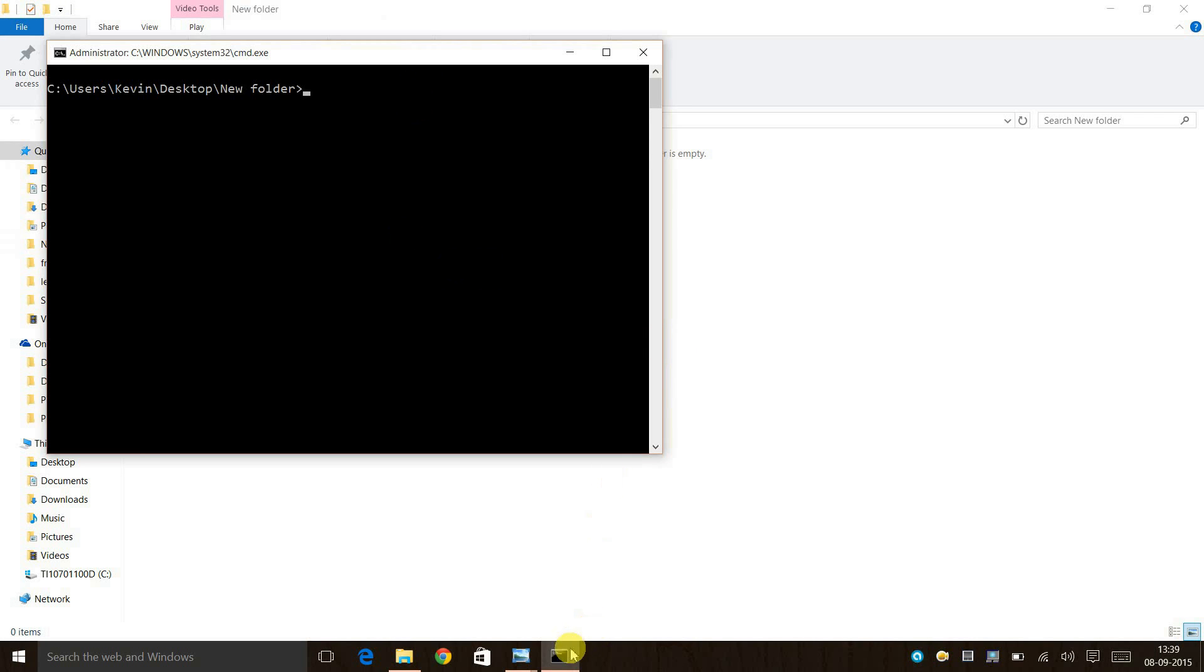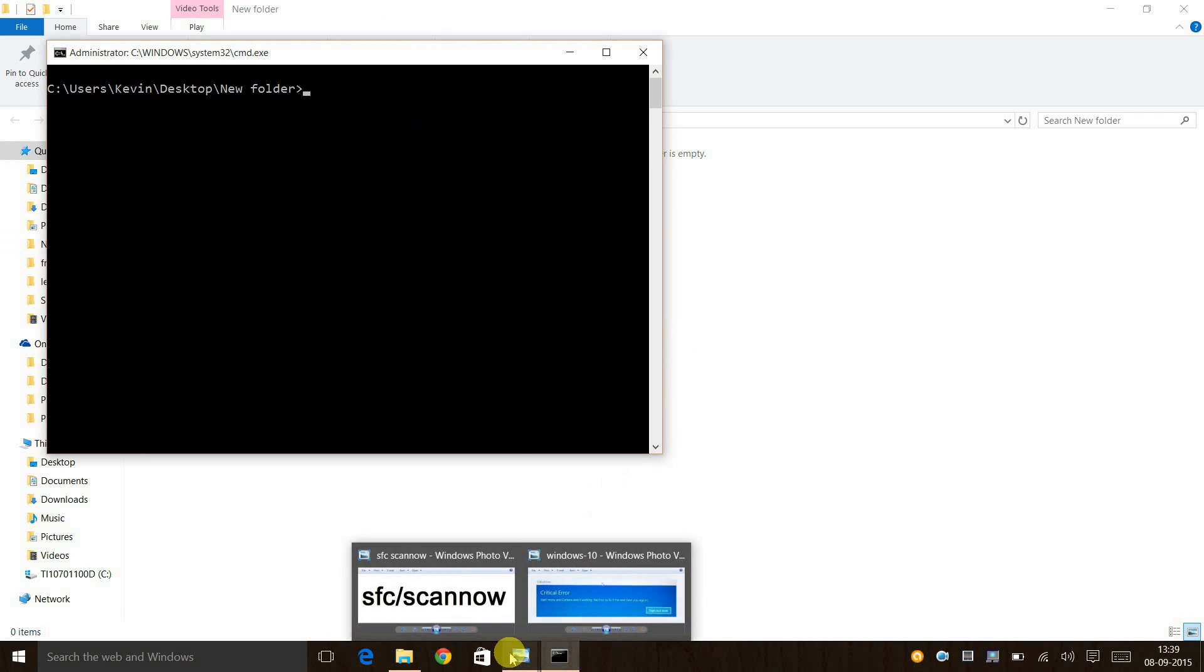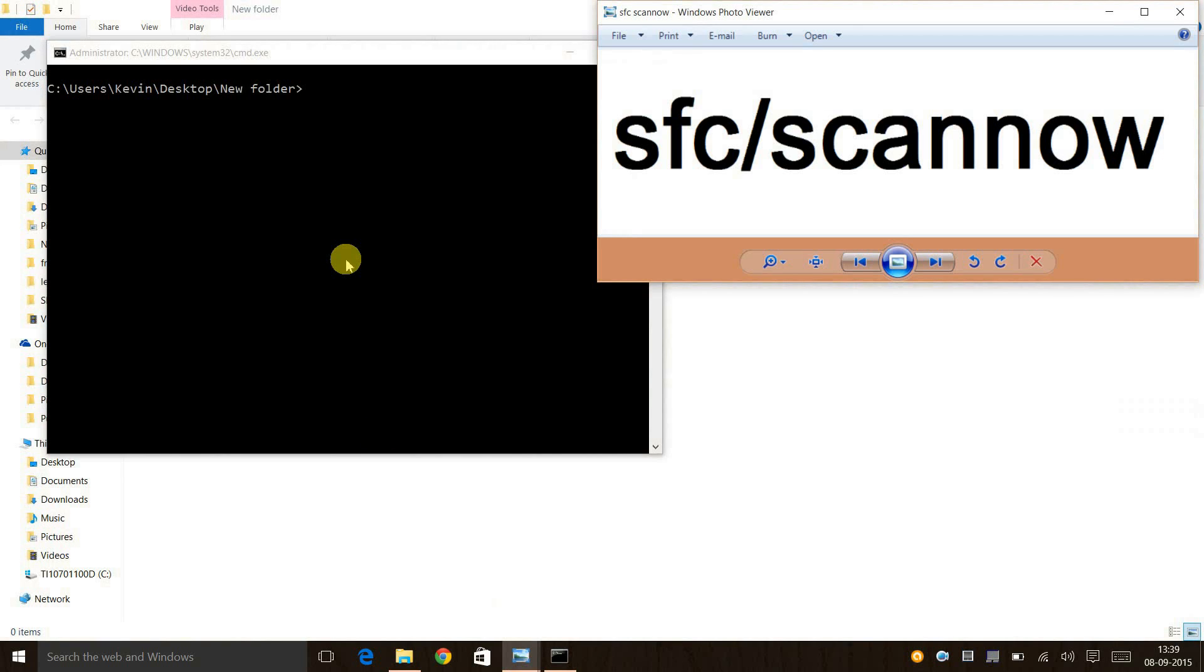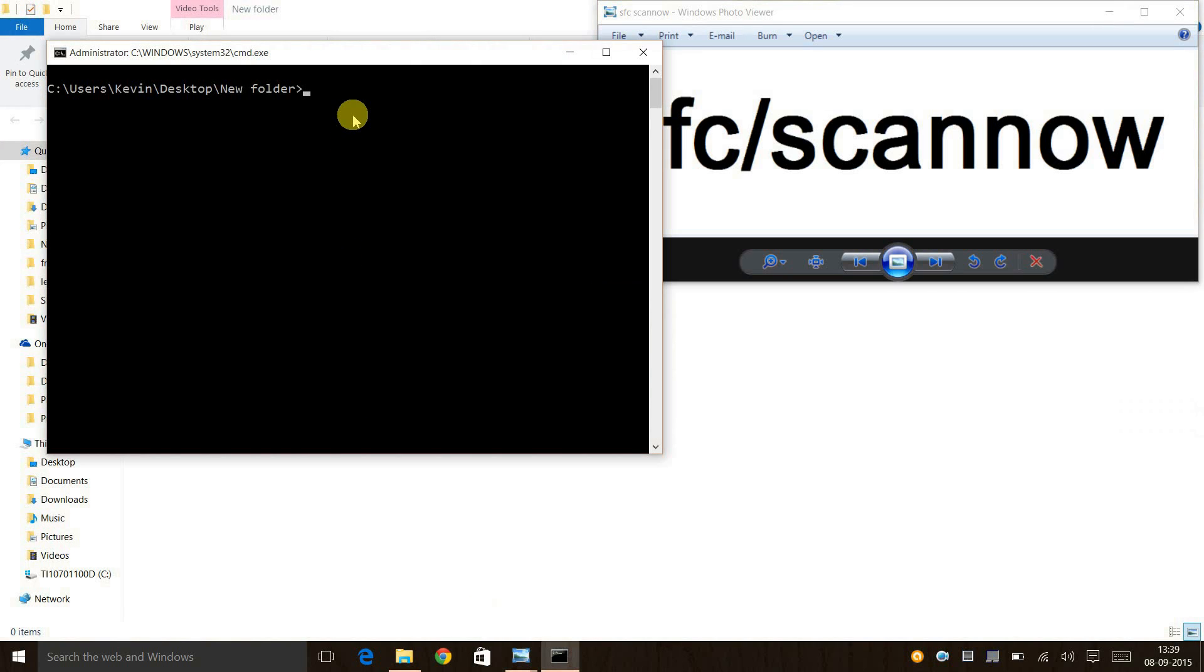Once you do that, you need to type in 'sfc /scannow' and press enter.